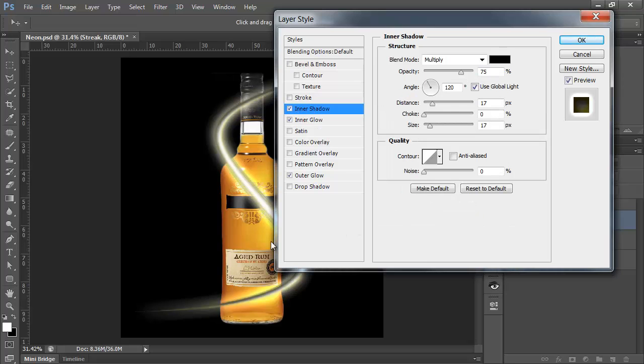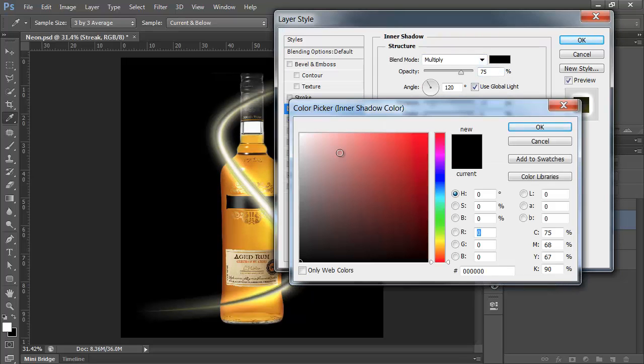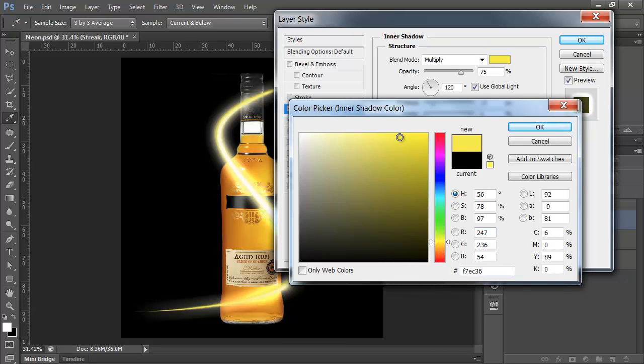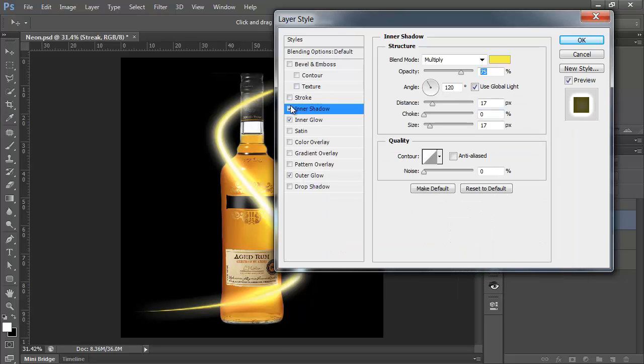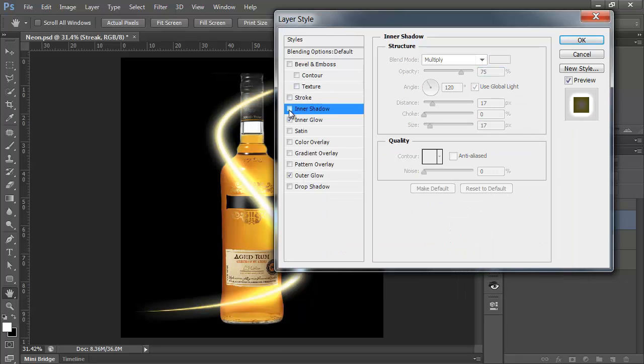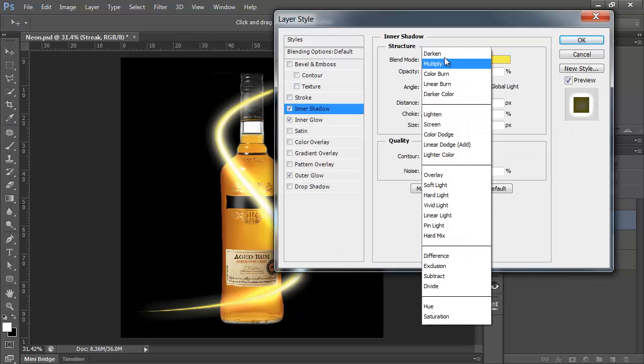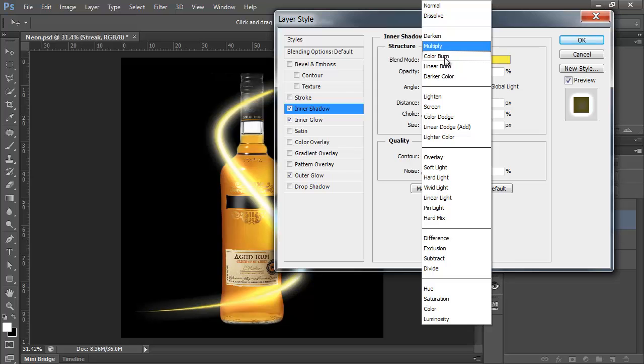And you see it's set to black and Multiply at the moment. We're going to change that. Let's change the colour, first of all, to a darker yellow. Not much darker, but darker nonetheless. Already that's made a difference. Turn that on and off. OK, but let's change that one to Hard Light.